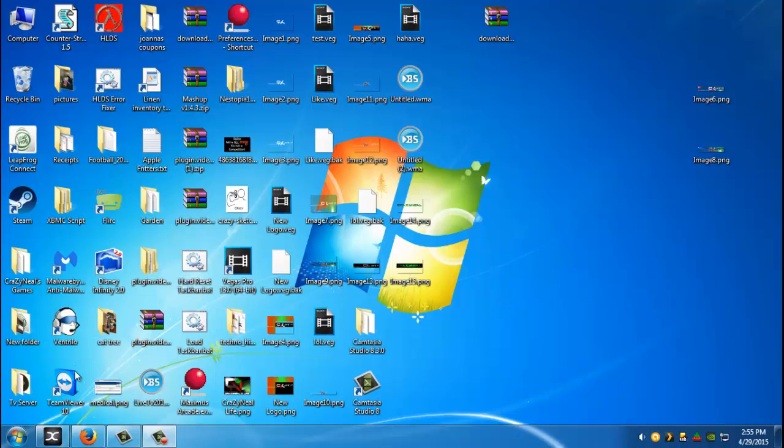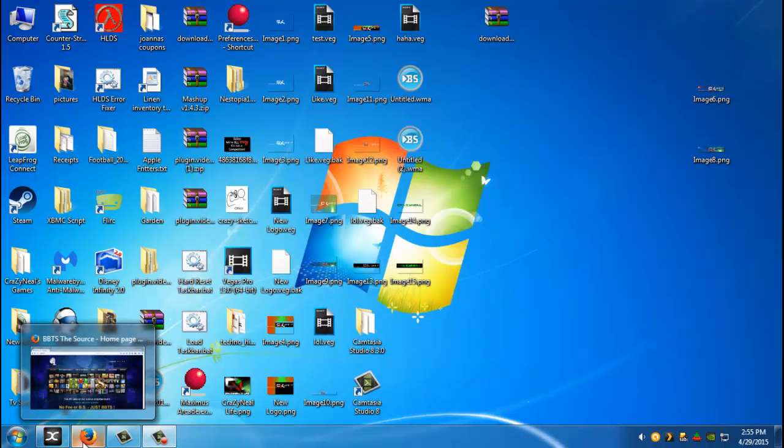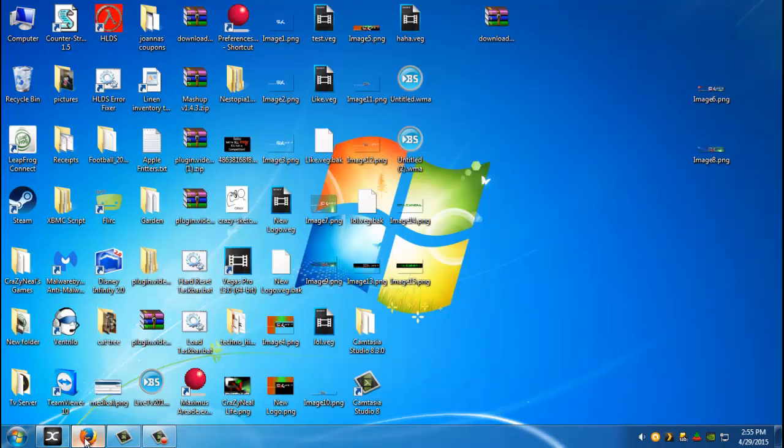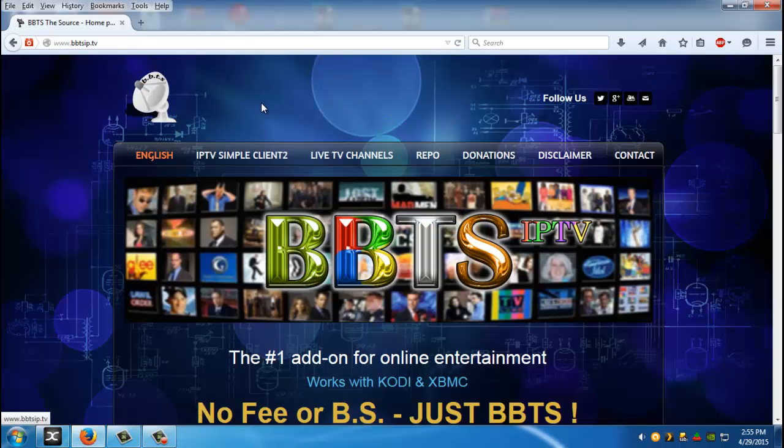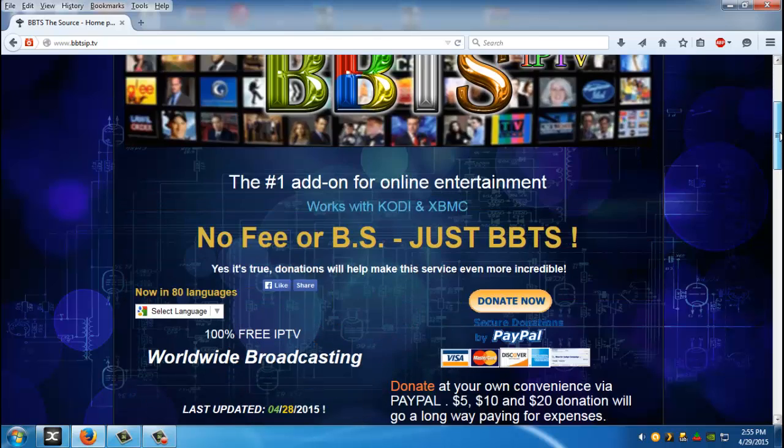I'll show you how to install it and give you guys a quick view of it. So basically the first thing you're going to want to do is open up your web page and go to BBTSIP.TV and it will bring you to this page.